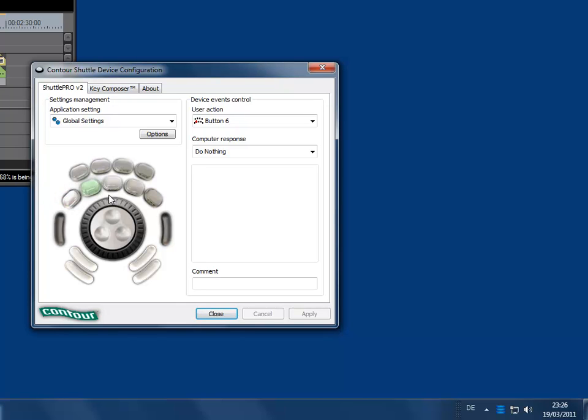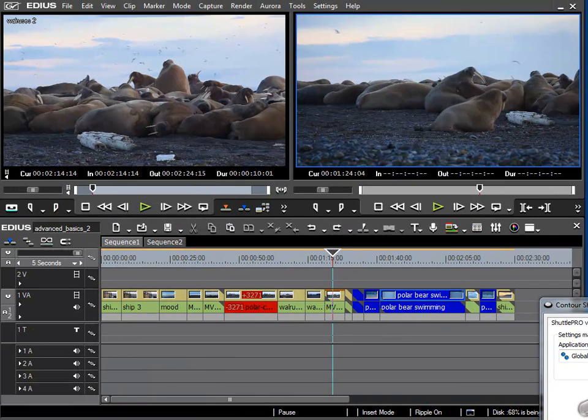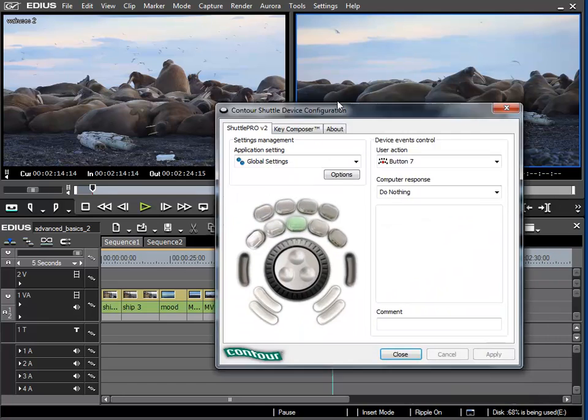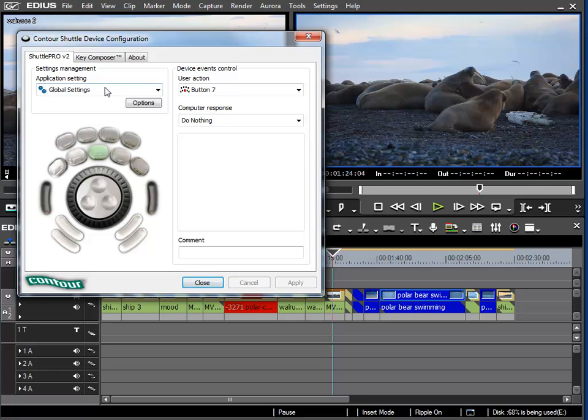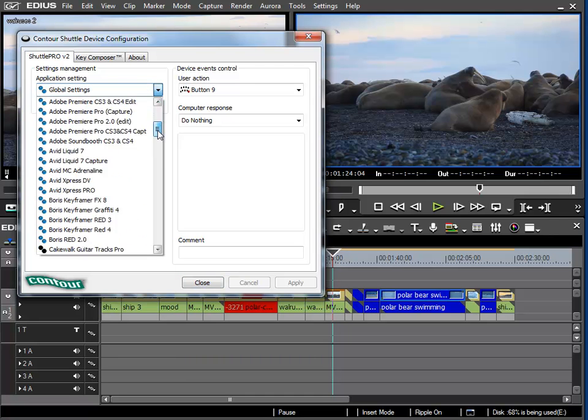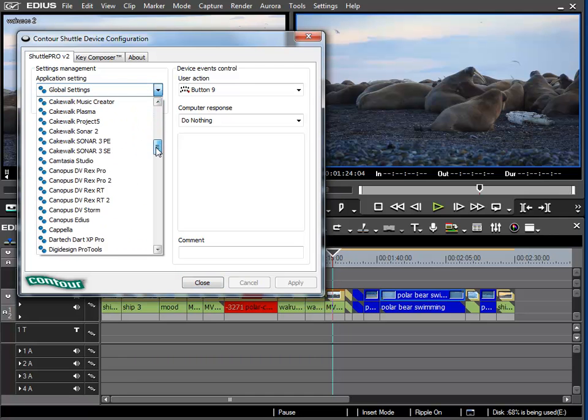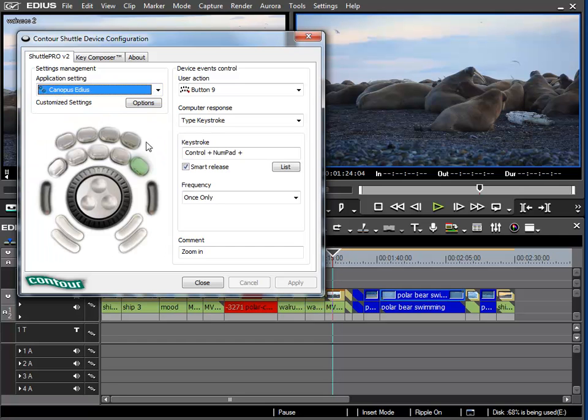Now I'll move back to EDIUS as that's what we are concerned with. I'll configure the Jog Shuttle for EDIUS. I want to change the settings to those specified for EDIUS. If we go into the drop down list, down here we find the setting Canopus EDIUS. This is the setting I need.